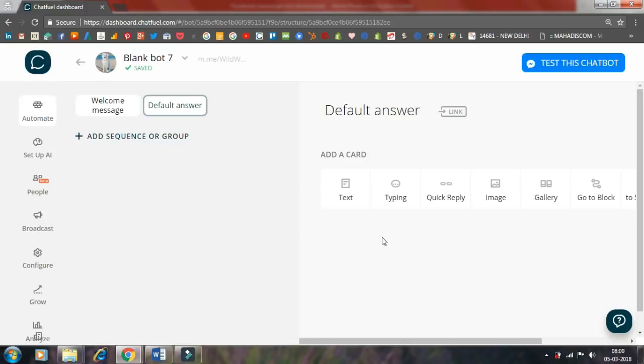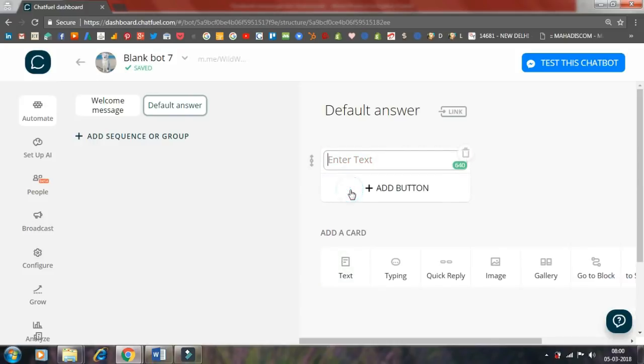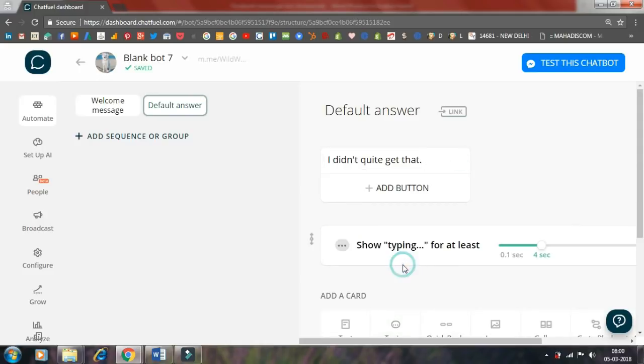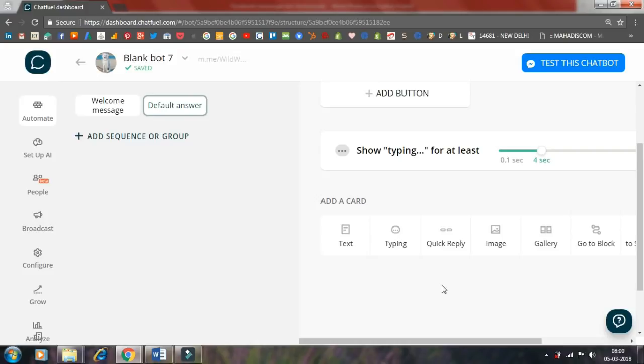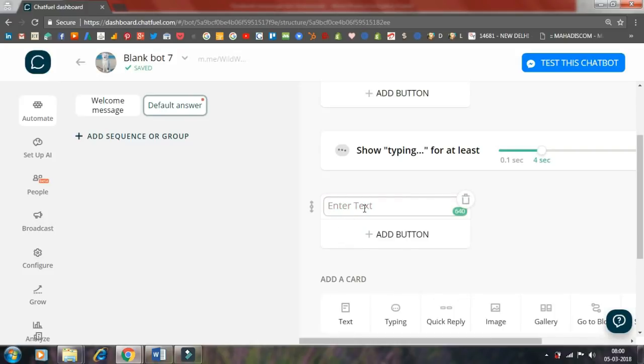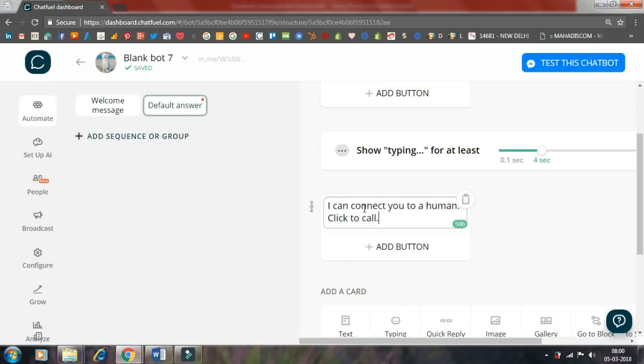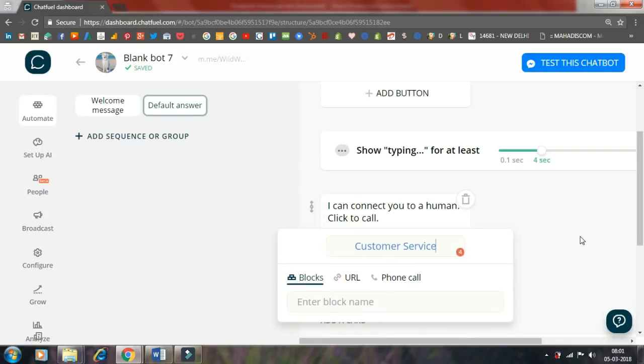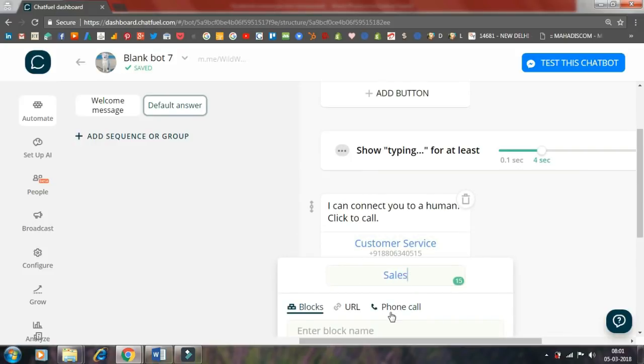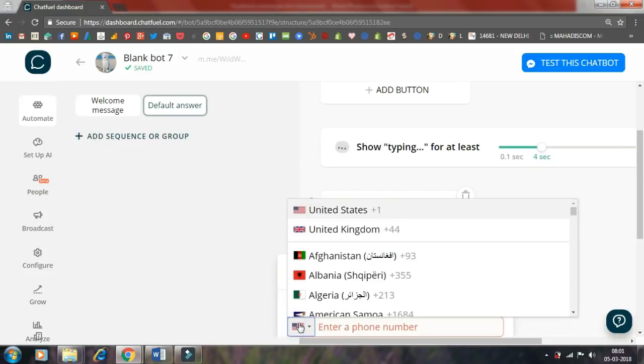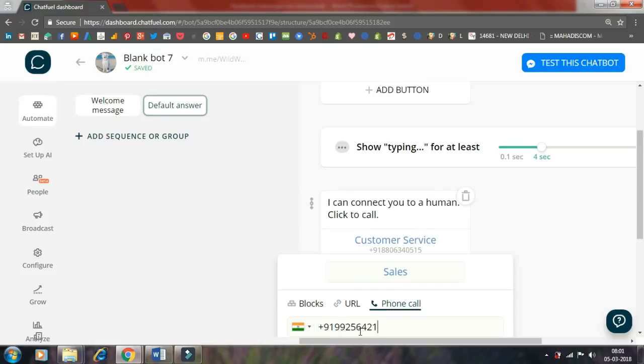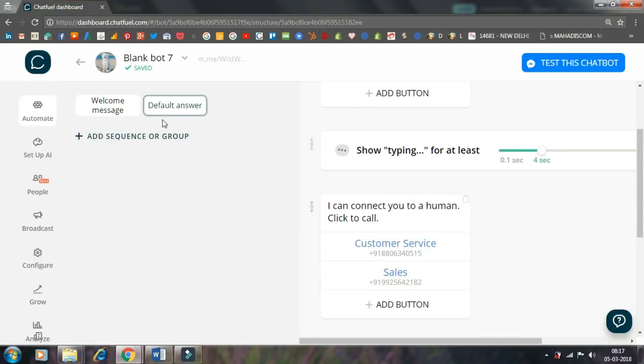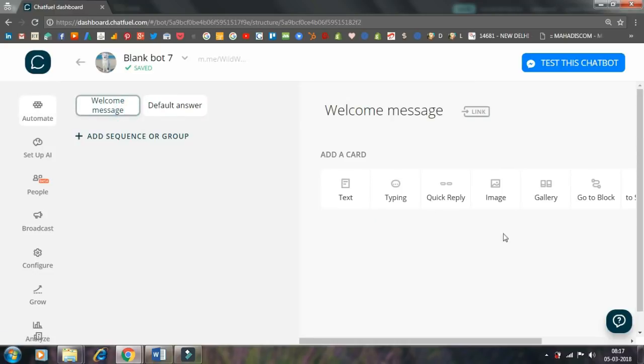You can create your welcome and default message by adding these cards. Let's first add a default message. I add a text card: 'I didn't quite get that.' Then I add a typing card. You can show the typing symbol to the user and set the time from here. Then I add another text card saying 'I can connect you to a human. Click to call.' Then I add a button for customer service.